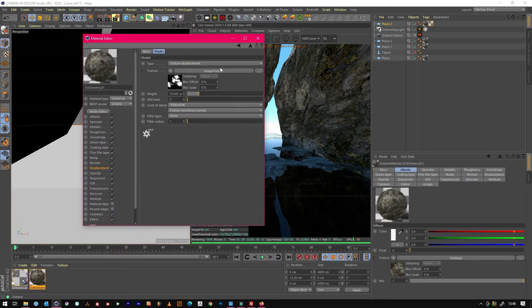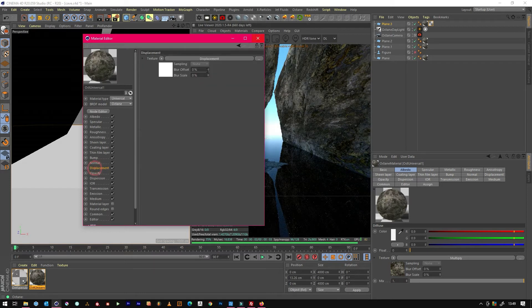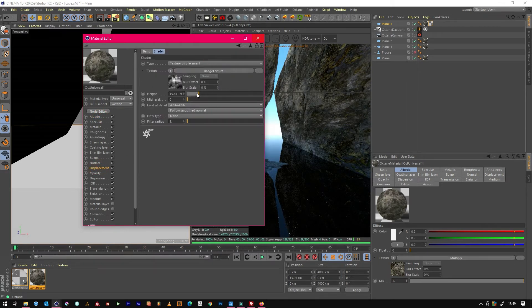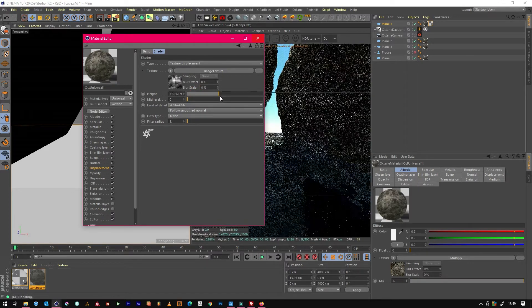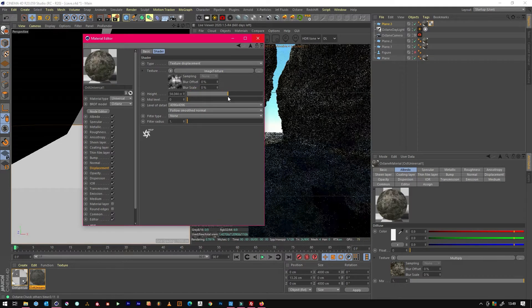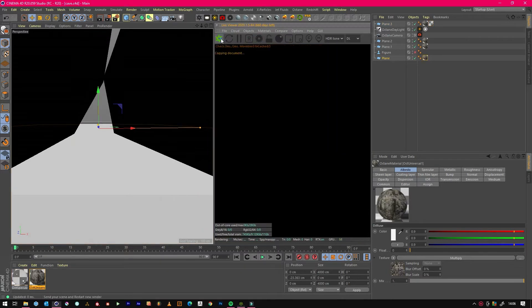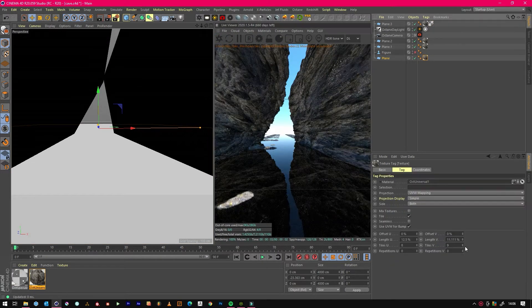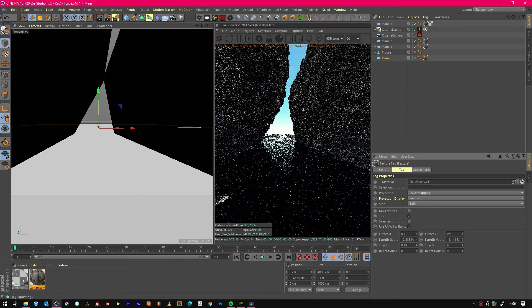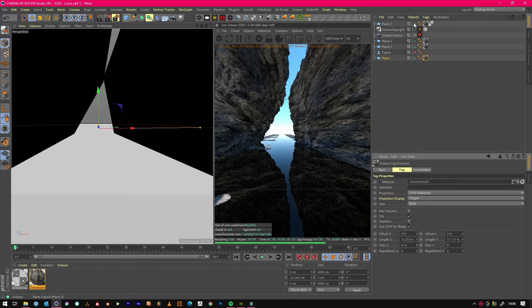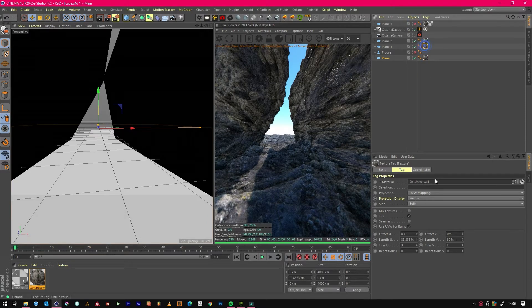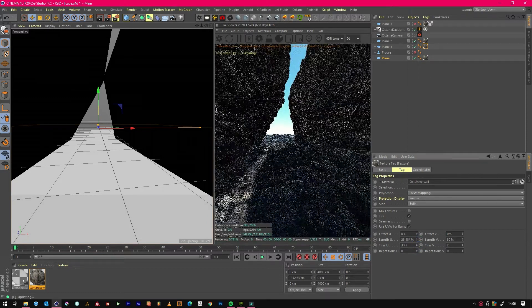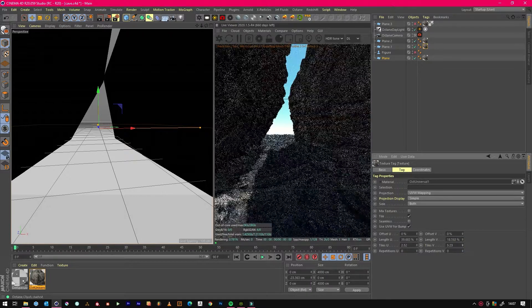We could use different displacement from Isle of Man rock one and then we could really pump that up to get more variation. Once we've got to this point we can just start tweaking the texture a bit to get a look that we're happy with.